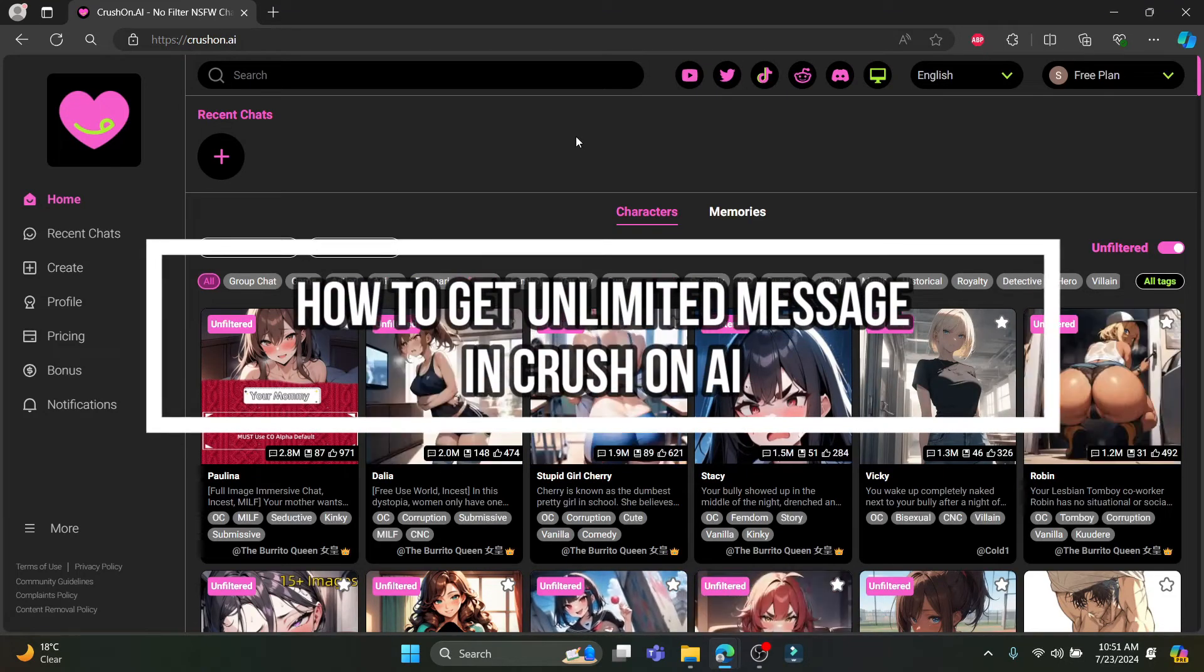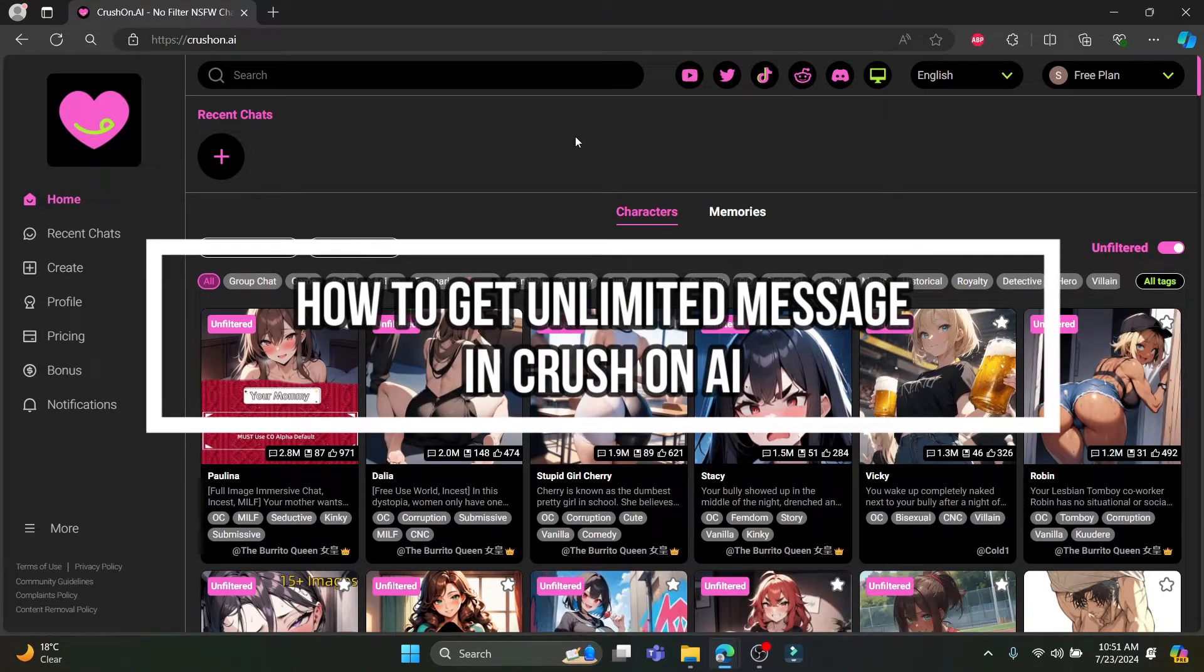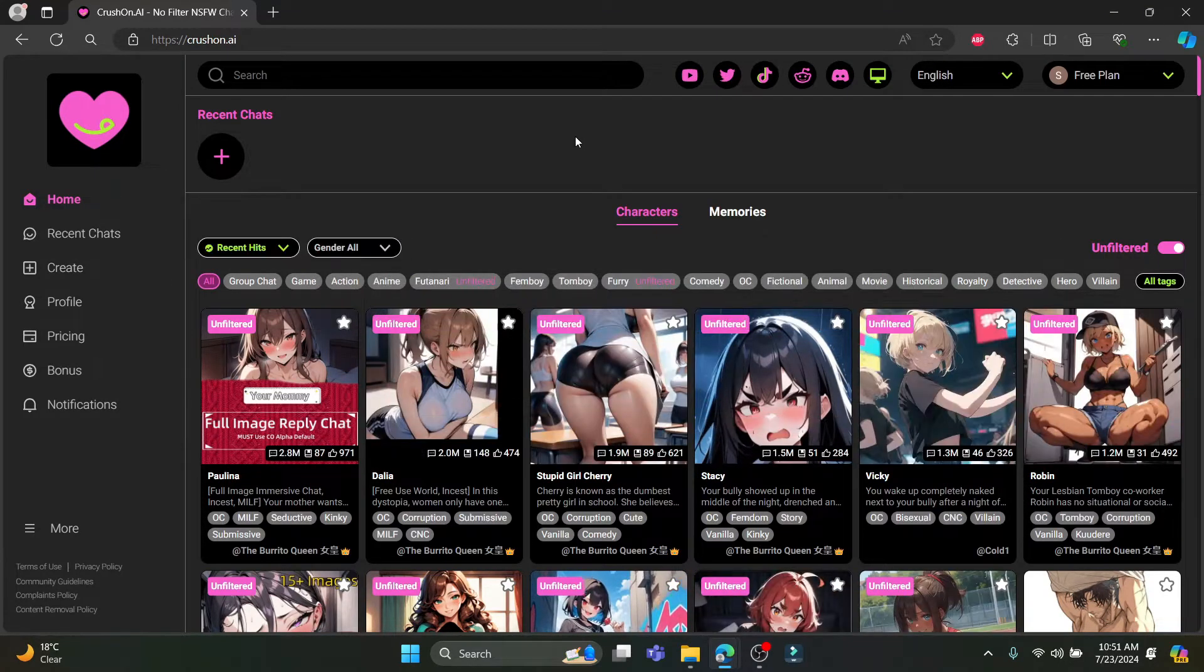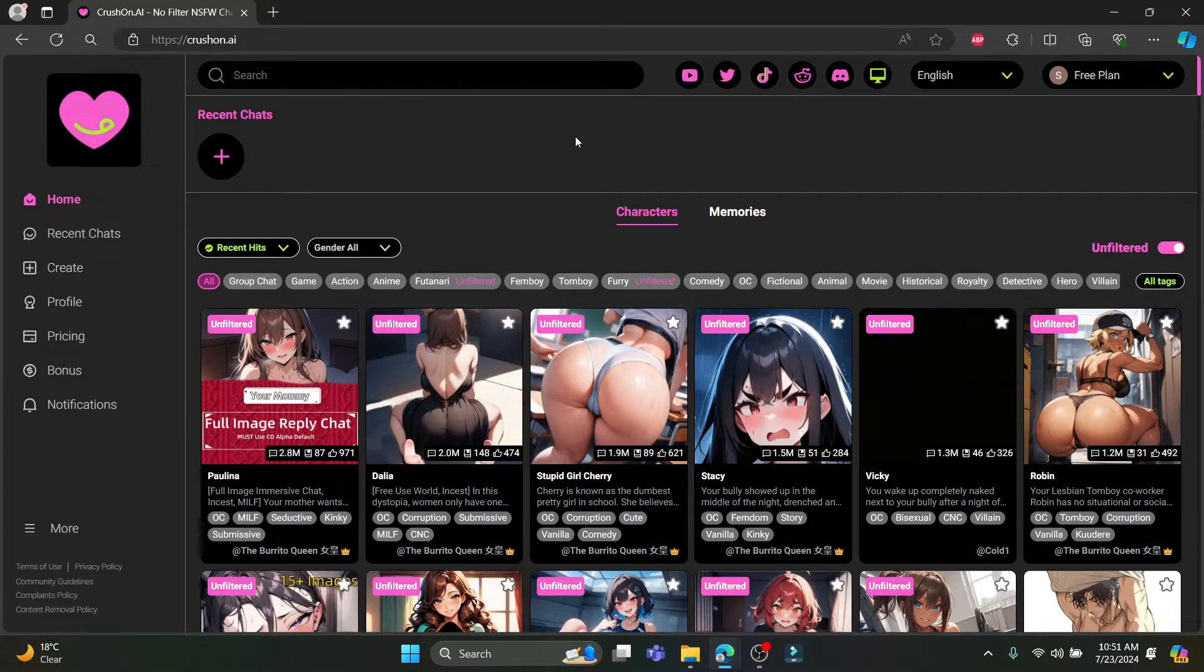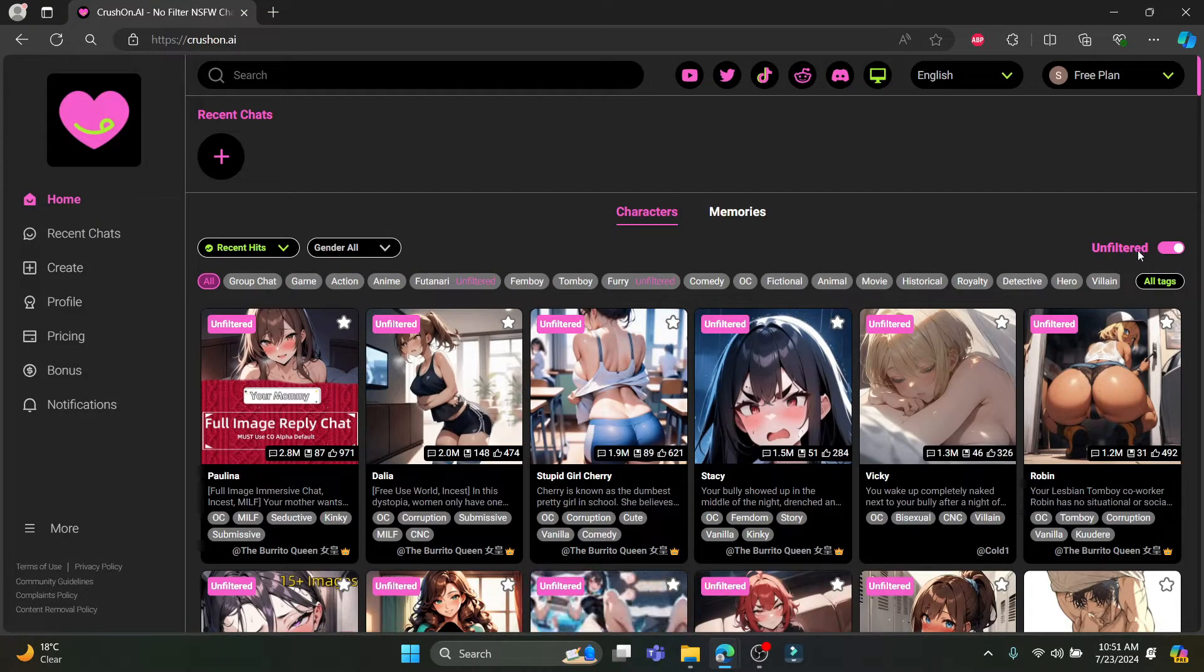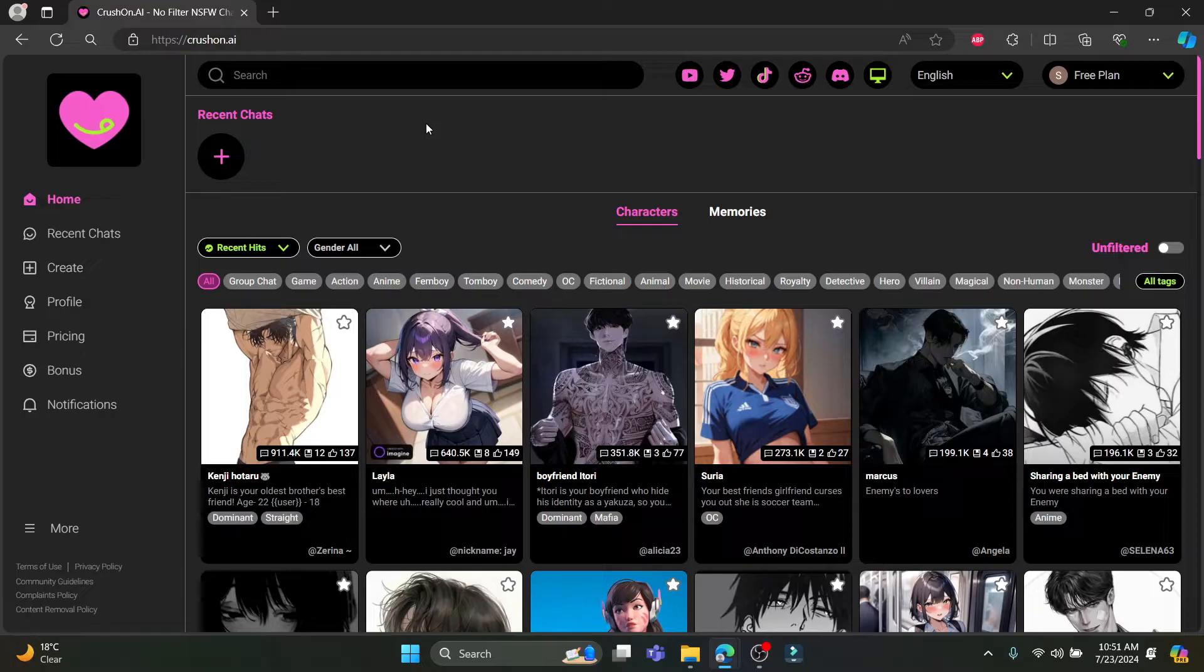Hello and welcome to AI Basics. In this video I'm going to teach you how you can get unlimited messages on Crushon AI. So let's go ahead and start the video. Open any type of browser and go to Crushon AI.